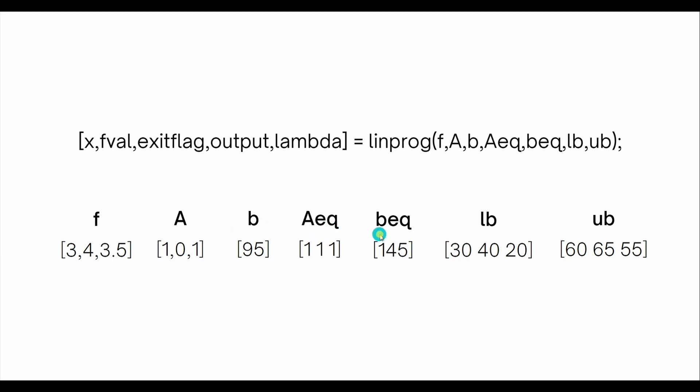Aeq and beq help satisfy the equality constraint. You have [1,1,1] which represents P1 plus P2 plus P3 equals 145. Then you have the lower bound and upper bound constraints for each plant as well.